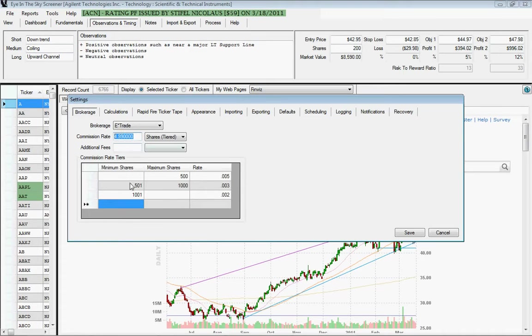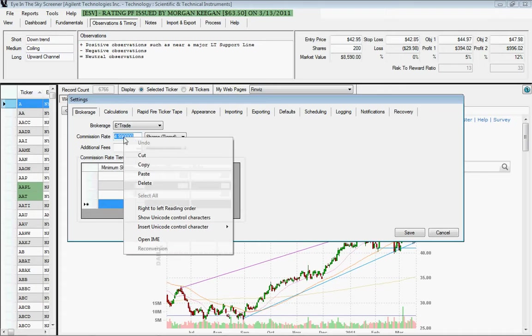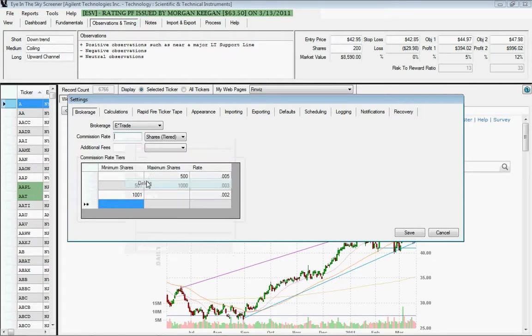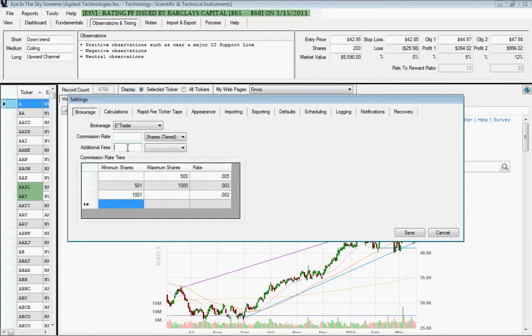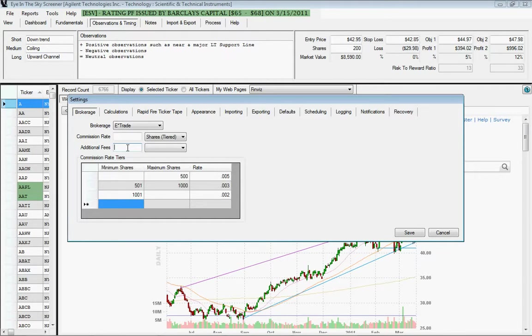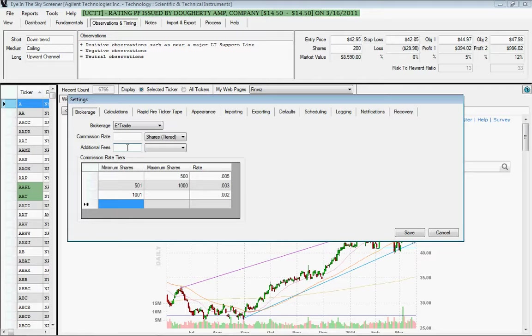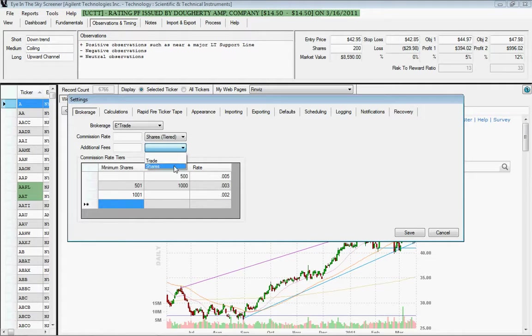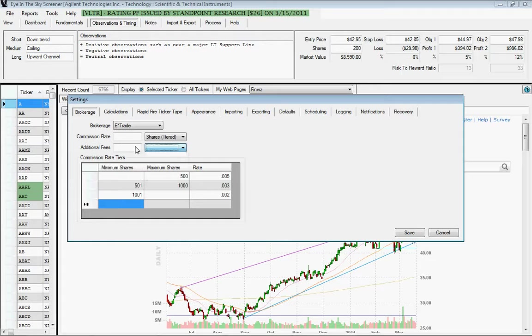And then if you specify tiers down here, you need to clear out this rate value here to the left of the shares tiered. And then additional fees, if your broker charges you additional types of fees, you can specify those here in this next box down. And then you choose whether it's per trade or per share for those additional fees. Those also get incorporated into this value.